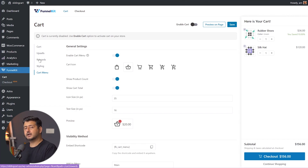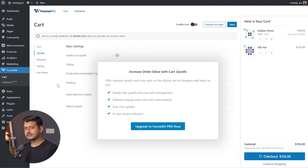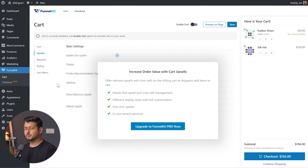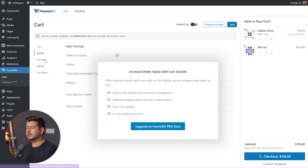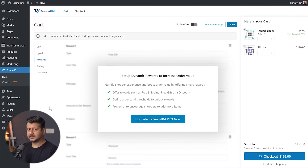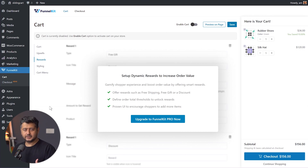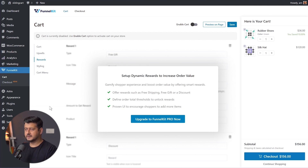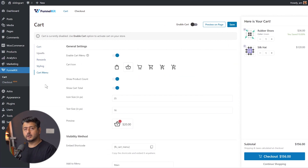You might be wondering about upsells and rewards — those are part of the pro version. On the upsells section, you can add products manually — like bestsellers — which appear directly in the slide-out cart, encouraging more purchases and increasing your average order value. The rewards option lets you add messages like 'Purchase above $99 for free shipping,' encouraging customers to add more products when their cart value hasn't reached the threshold. The cart options, styling options, and cart menu are all available in the free version.